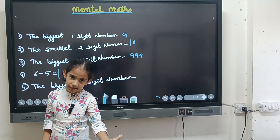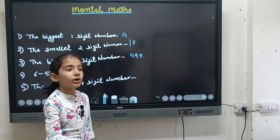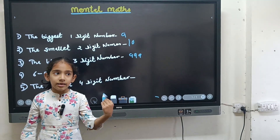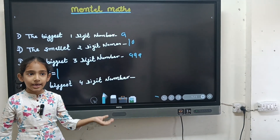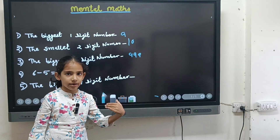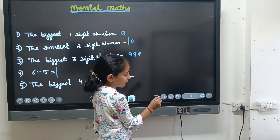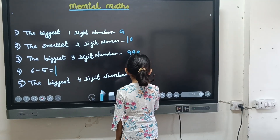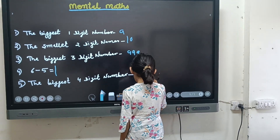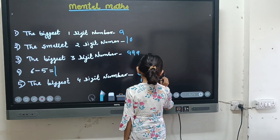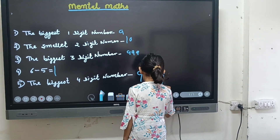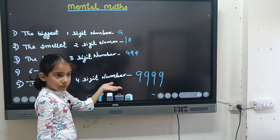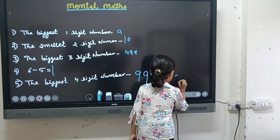The biggest four digit number: you want to tell the biggest four digit number. It is nine thousand nine hundred and ninety nine. Write down nine four times. The biggest two digit number is ninety nine.